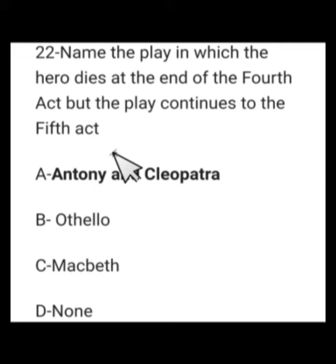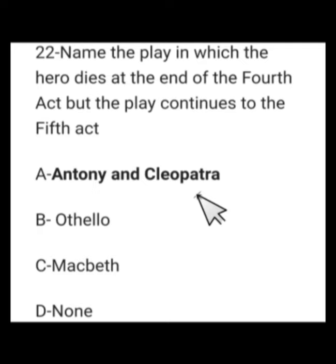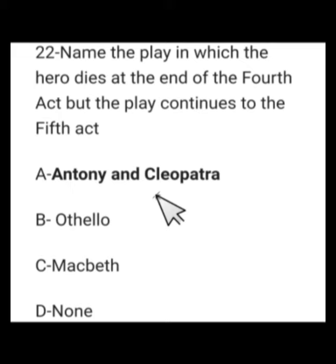Number 17: Name the play in which the hero dies at the end of the fourth act but the play continues to the fifth act. Options: Antony and Cleopatra, Othello, Macbeth, or none. The right option is A — Antony and Cleopatra. Antony is devastated by the false news of Cleopatra's death and falls on his sword to die at the end of Act 4, but the play continues to Act 5.